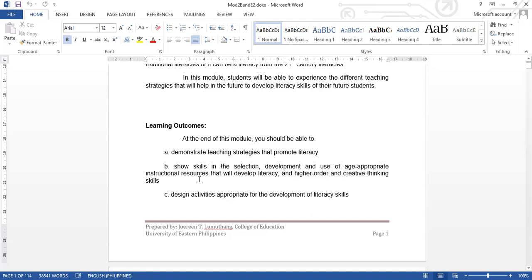Second, show skills in the selection, development, and use of age-appropriate instructional resources that will develop literacy and higher order and creative thinking skills. Design activities appropriate for the development of literacy skills.